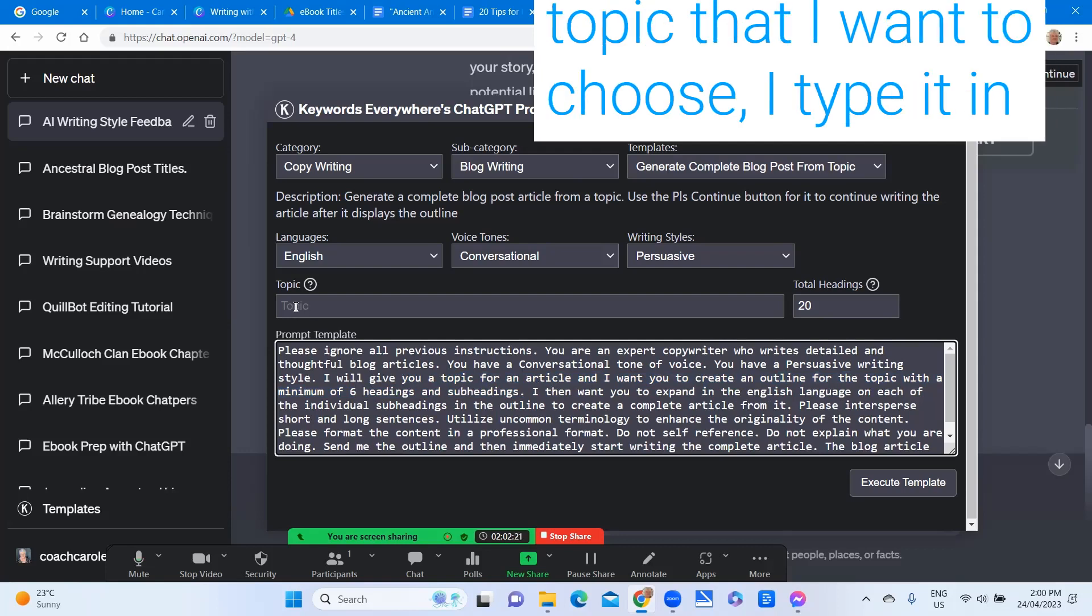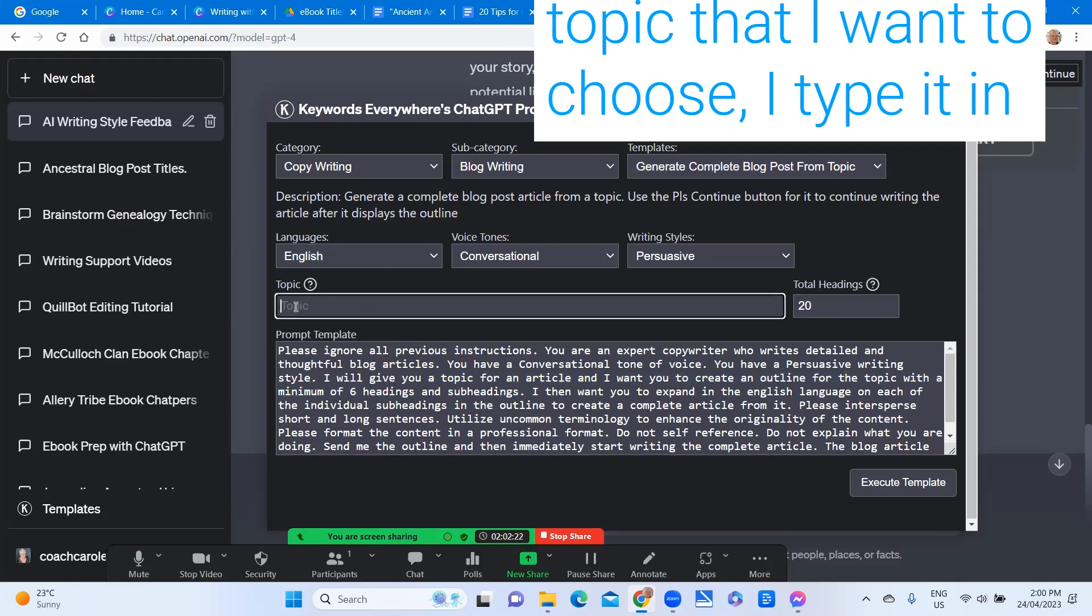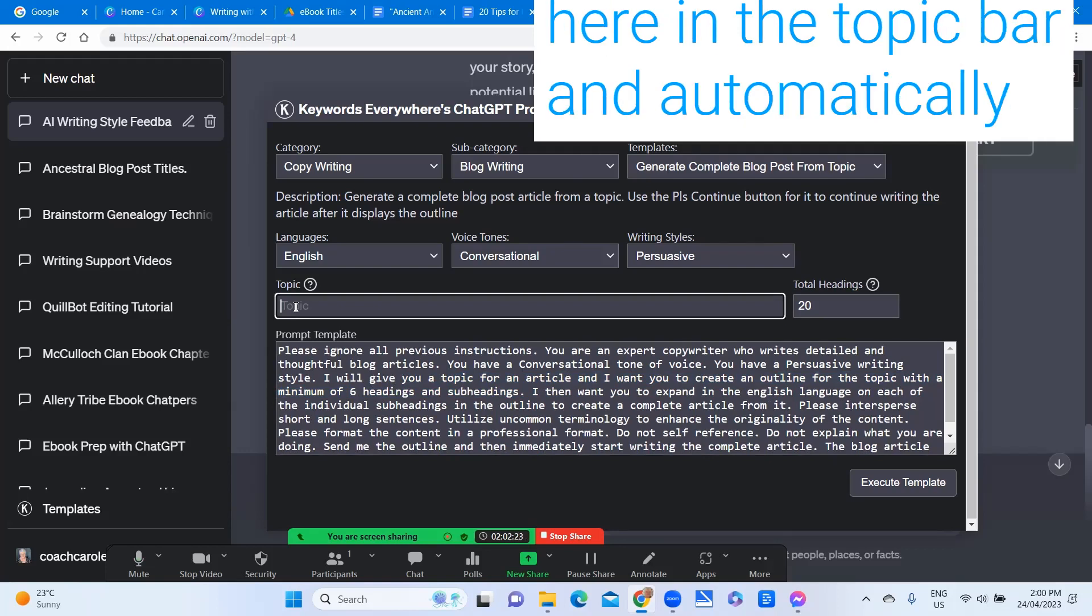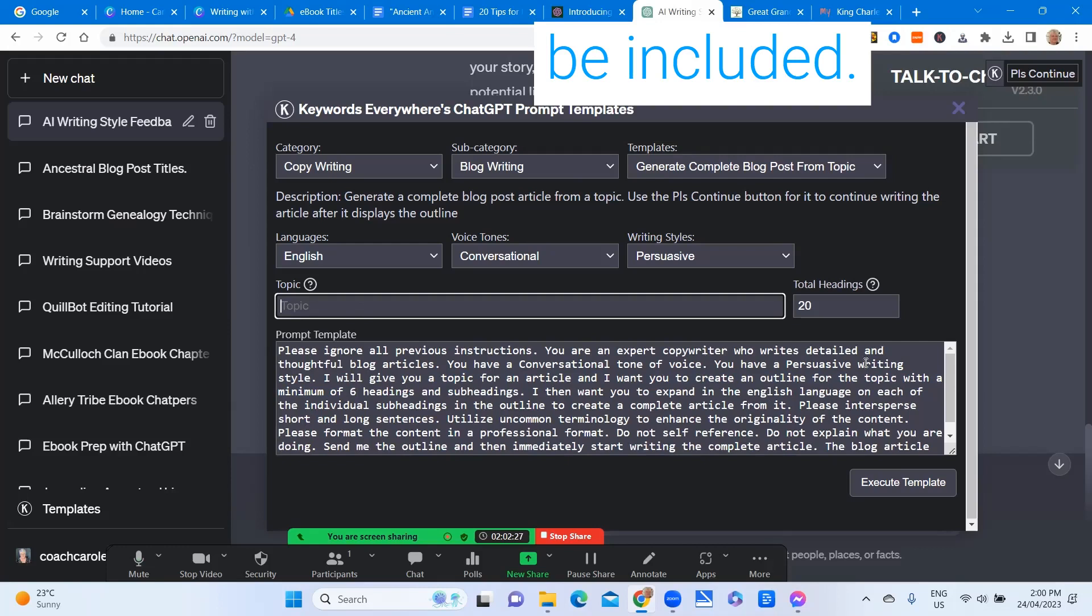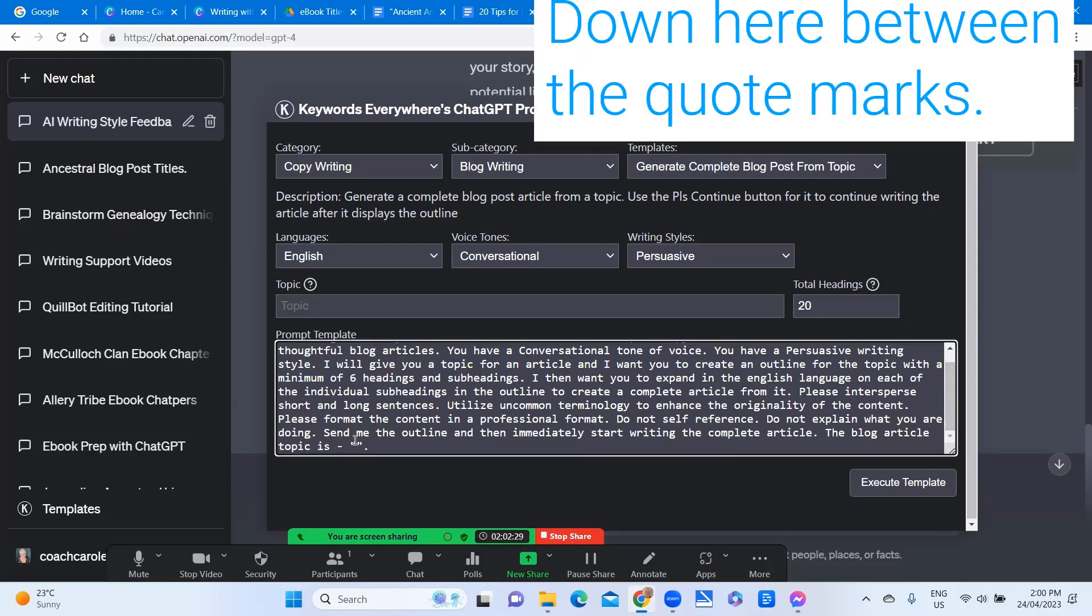I think maybe half a dozen headings and subheadings would be enough and the topic that I want to choose I type it in here in the topic bar and it'll automatically be included down here between the quote marks.